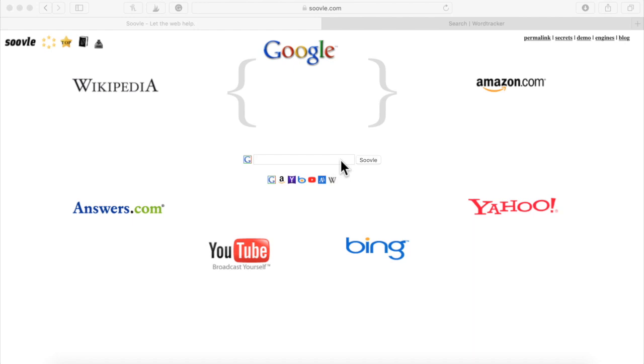And it will just give you keywords with multiple sites at one time. So you'll see what people are typing in Google, Amazon, Yahoo, Bing, YouTube, Answers, and Wikipedia all at once within a niche. And I'm about to show you exactly how that works now.